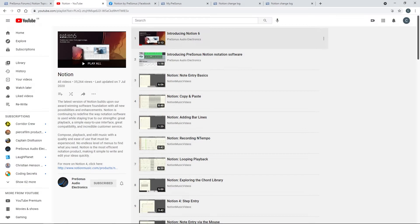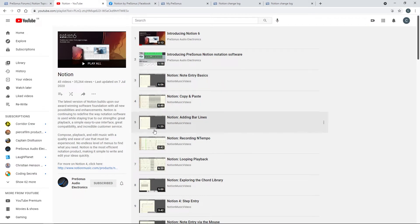The next place to look is on YouTube, where you're likely watching this video. Presonus has a whole Notion playlist to look through and get some great hints and tips.